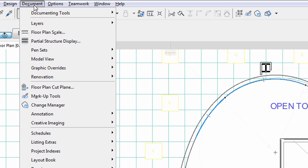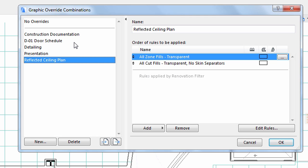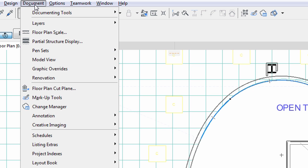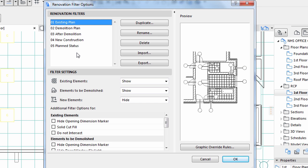The sixth factor is the graphic override. With these options we can recolor the elements based on certain properties. The last factor is the Renovation Filter. We can provide visual feedback on the status of each element at a particular stage of a renovation project.